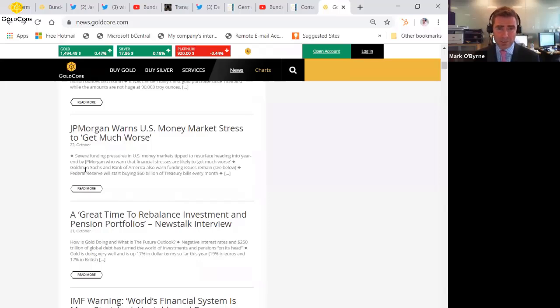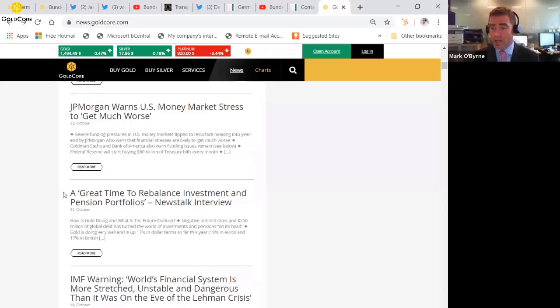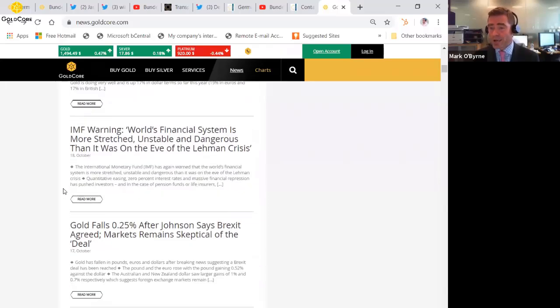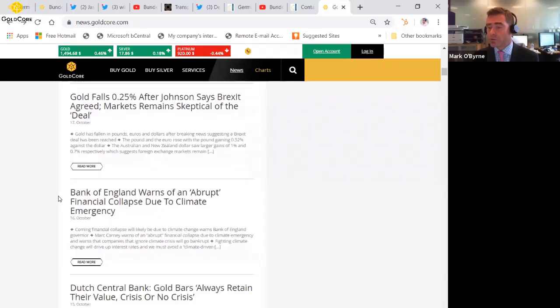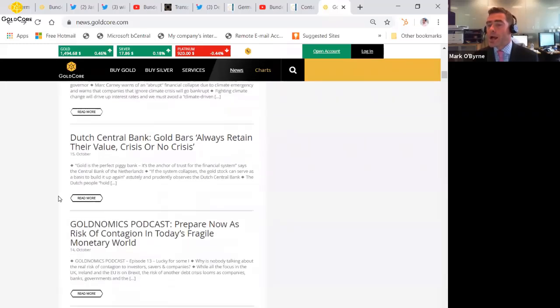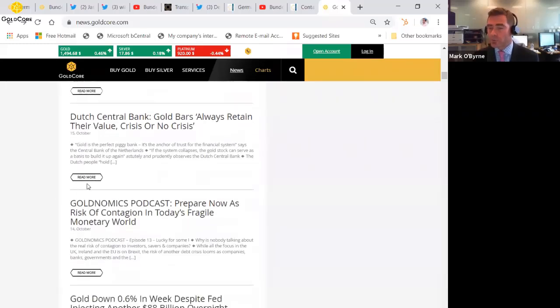It's going in there. And the Federal Reserve balance sheet is being destroyed in a very short period of time. And we have the IMF warning: world's financial system is more stressful and unstable and dangerous than it was on the eve of the Lehman crisis. So the risks are building up there.